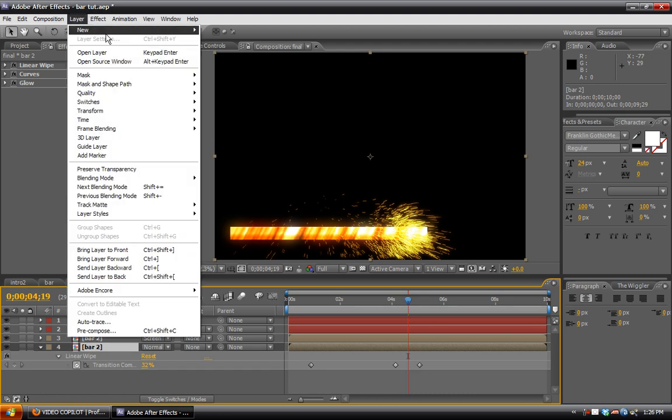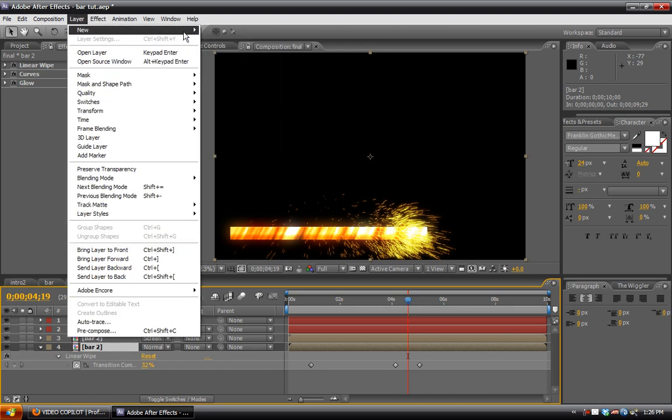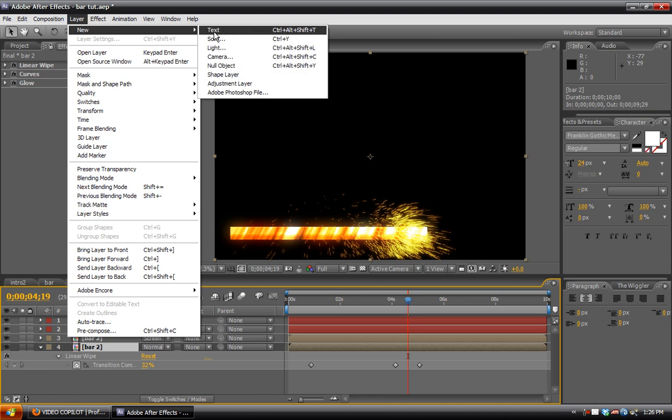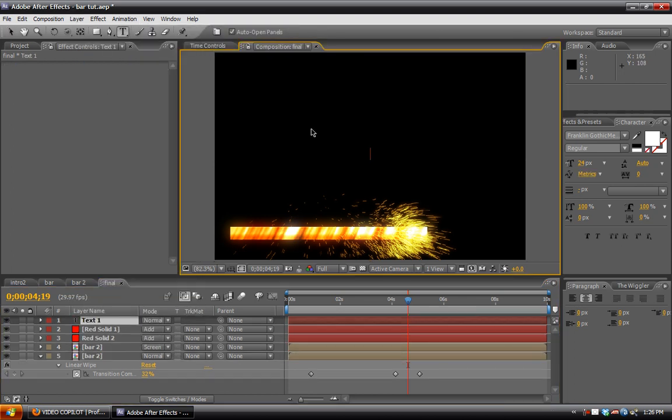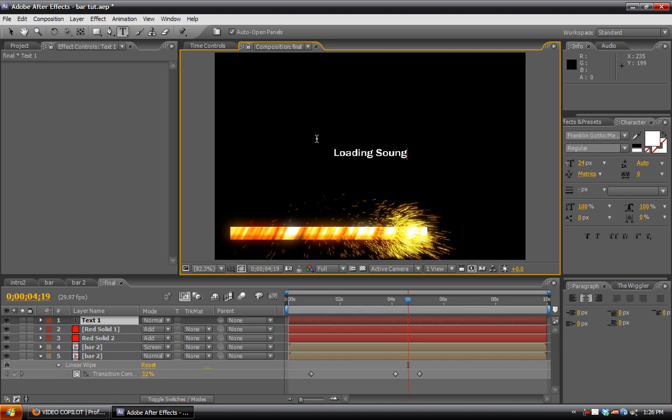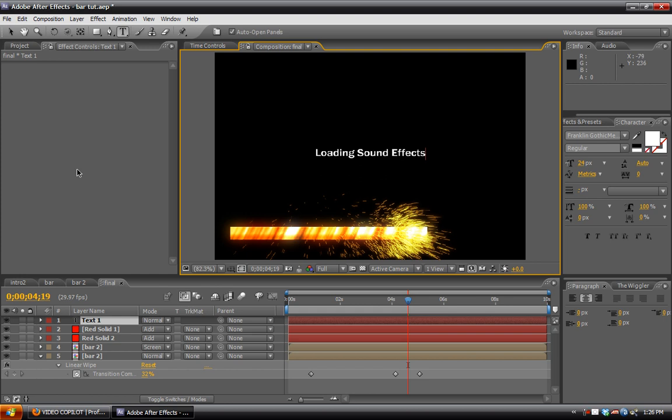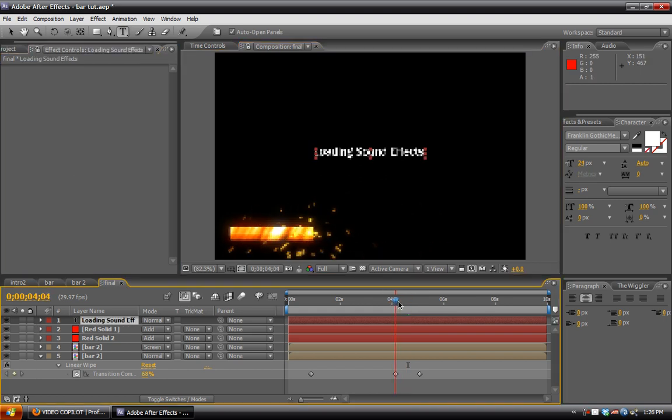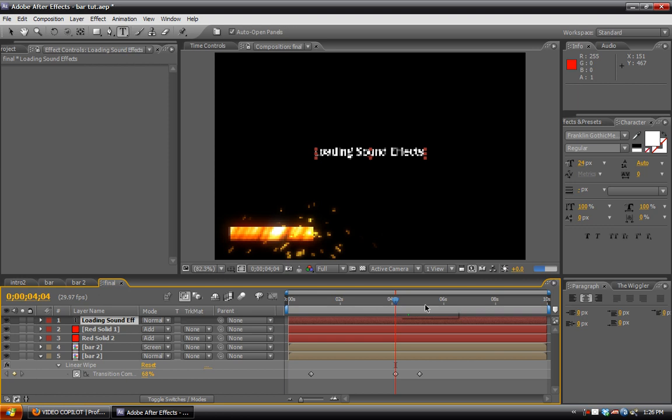Now we can apply text. So we'll just do Layer, New Text, and we'll type loading sound effects.